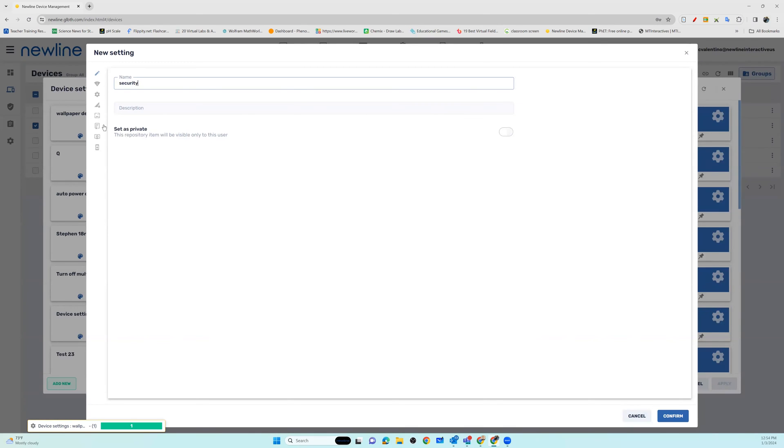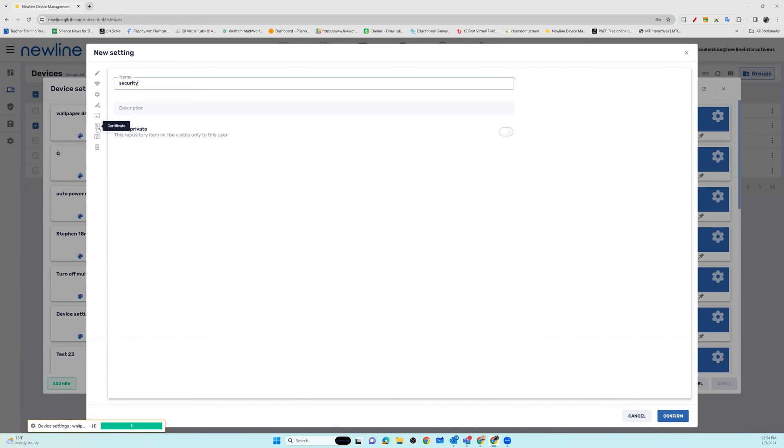Scroll down to where you see certificates. Remember you can hover over any of the icons to see what they will contain. Once you're in certificates, you're going to see the option to install a certificate. Make sure you toggle this option on.